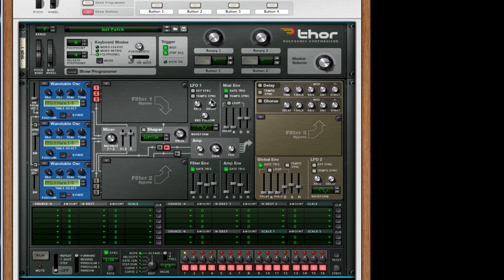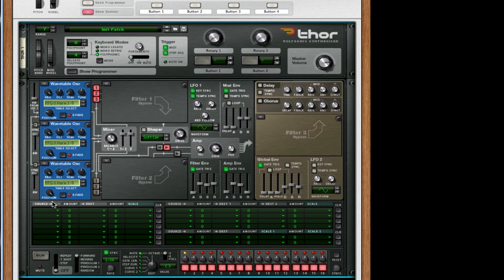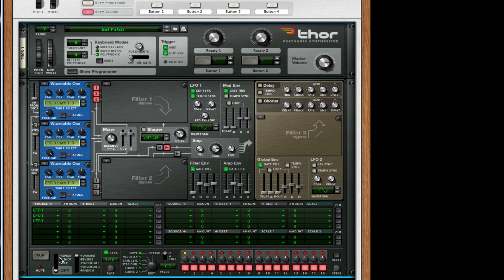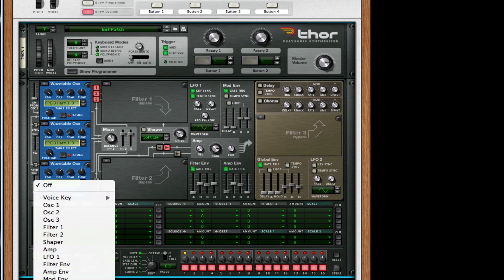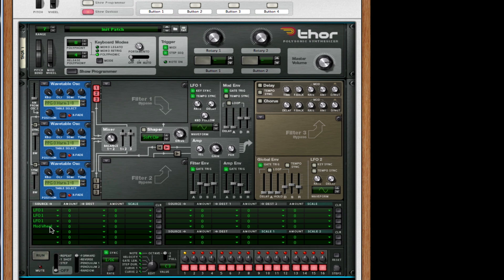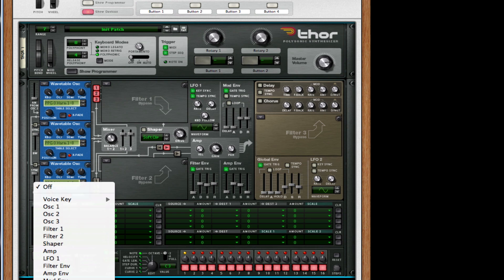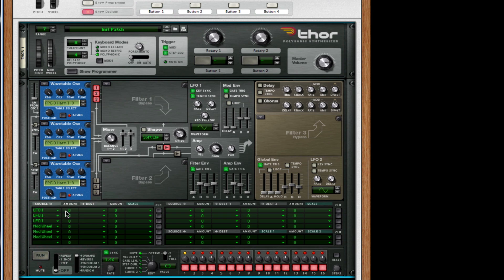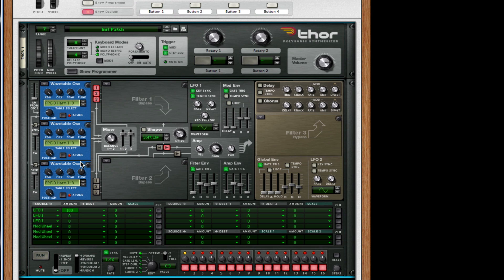The only thing we need to mess with is our LFO one. We want tempo sync and key sync to be on. We want our rate to be one fourth timed. Now to tackle all the sources, for the first three sources we want to choose LFO one, and for the last three sources we want to choose our mod wheel, which is found in performance. For our first LFO source, we want this amount to be 100. Second LFO one position, we want it to be 100 as well.